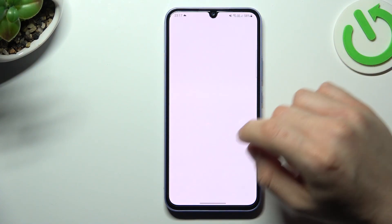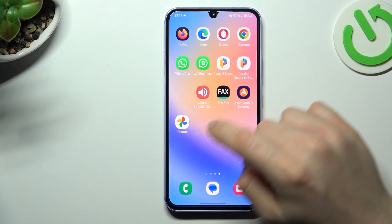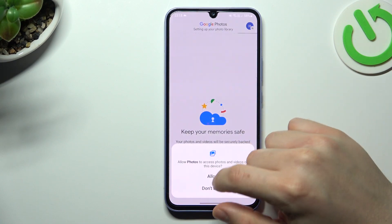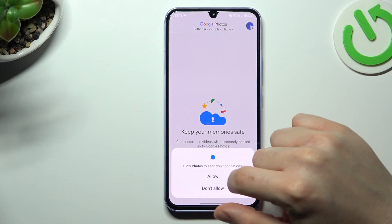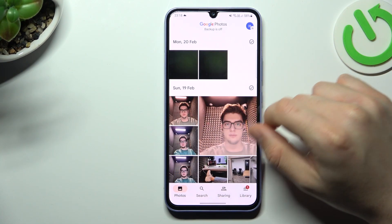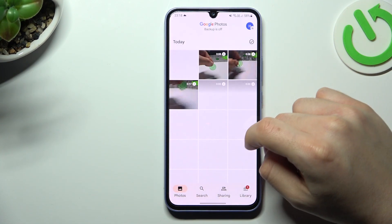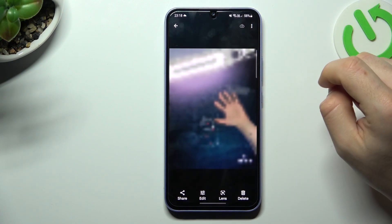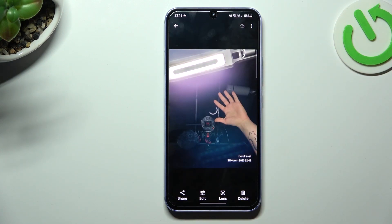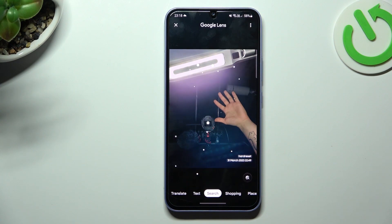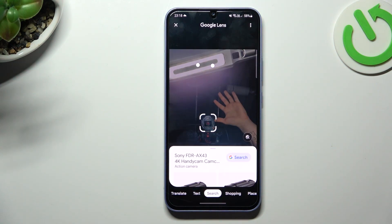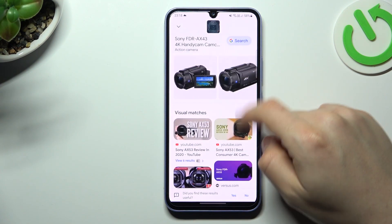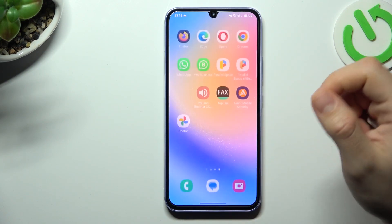I'm going to show you the first method now. We need the Google Photos app for that. So if you don't have it, install it from the Google Play Store. Now choose the photo that you want to search in Google, and choose Google Lens. Now we are looking for the similar images. That was our first method.